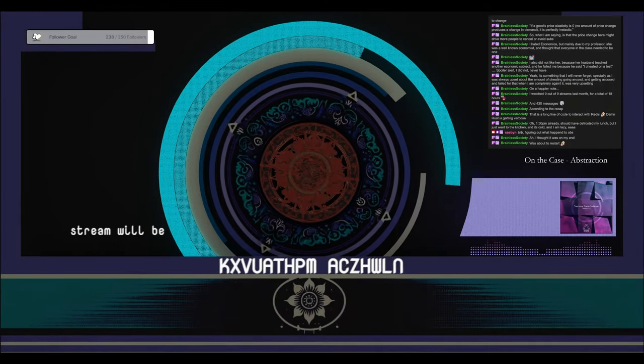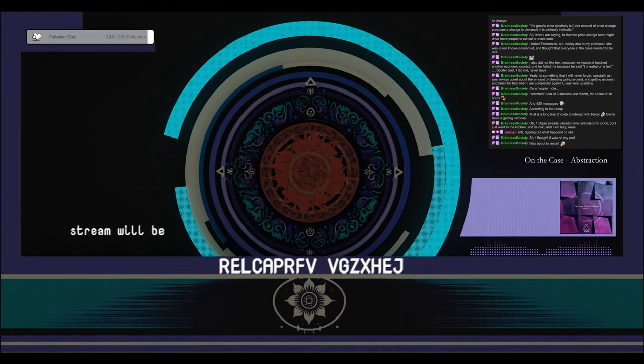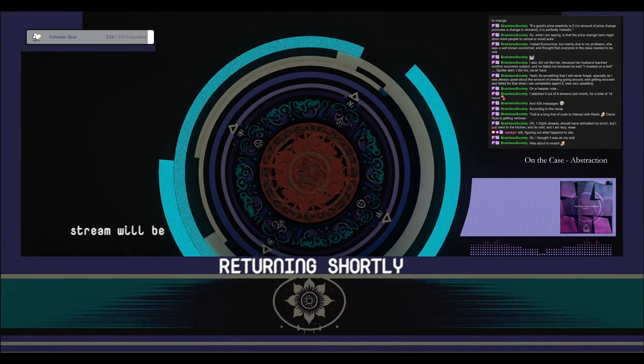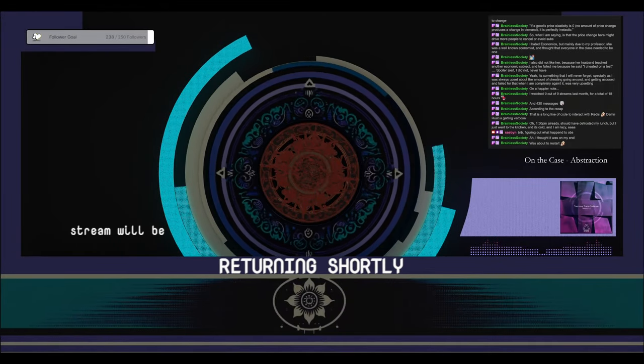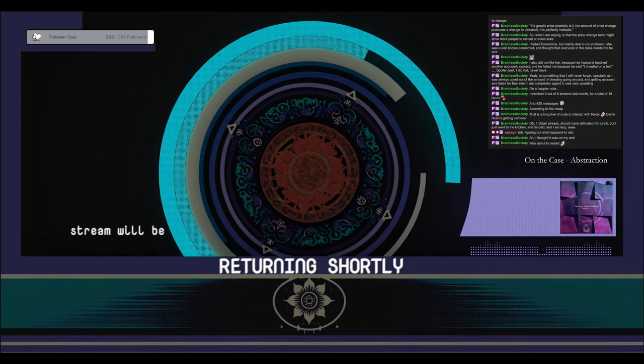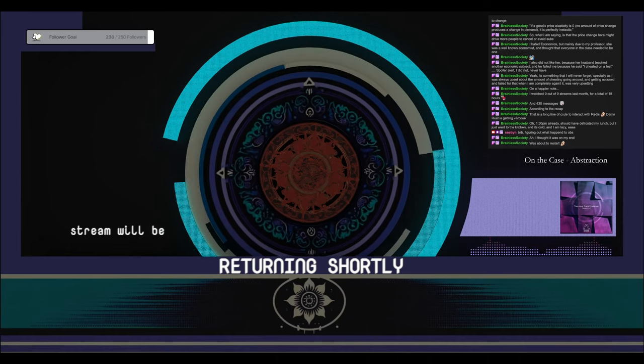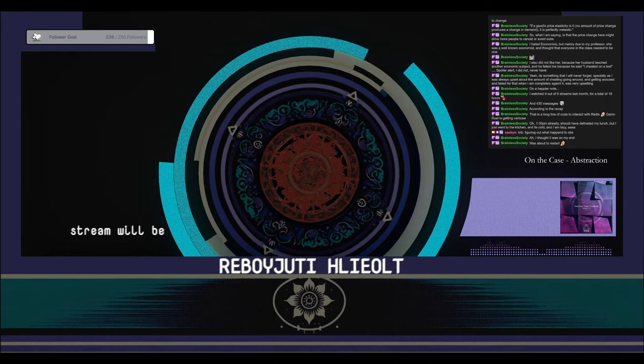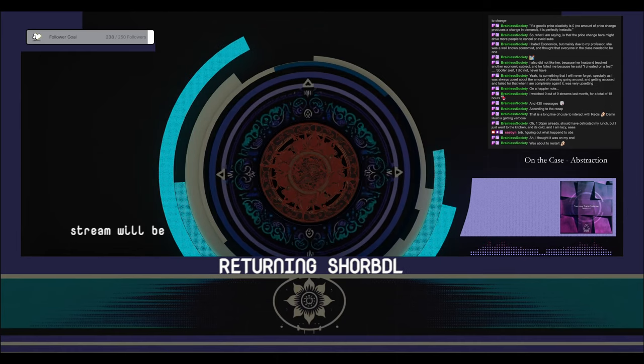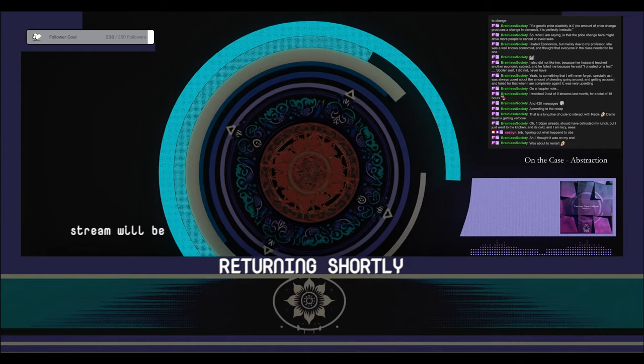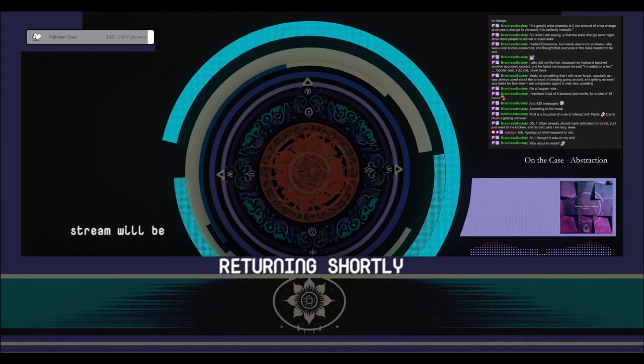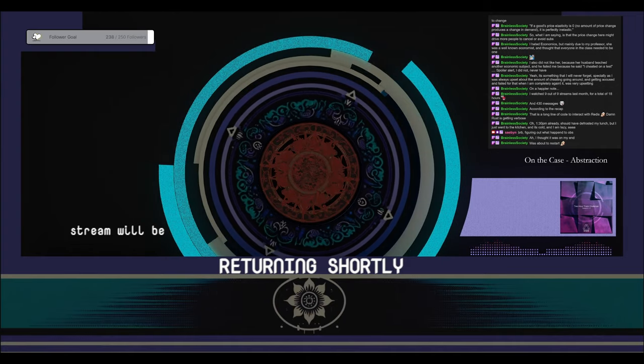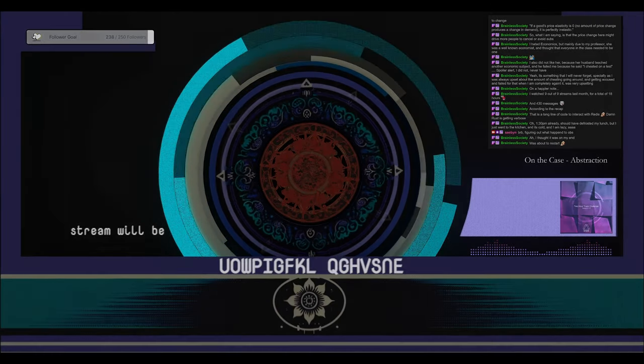All right, we are finally back. All right, so it's gonna be fun. I think that little break is gonna mess with my editing workflow, but whatever. It should make it better.